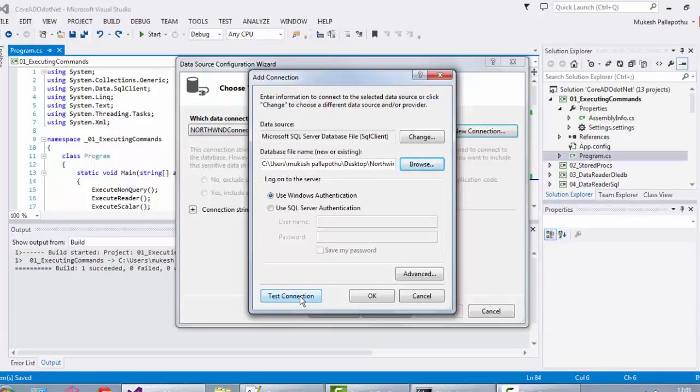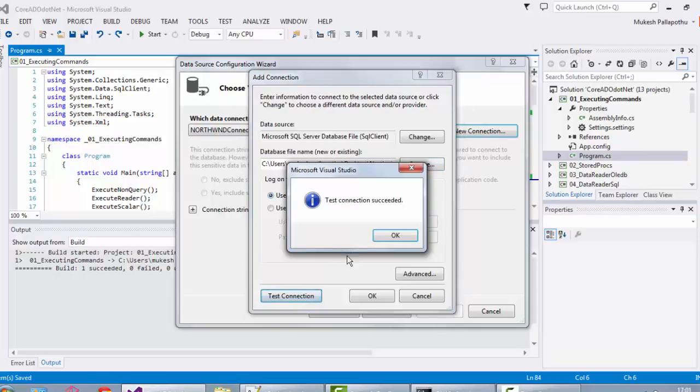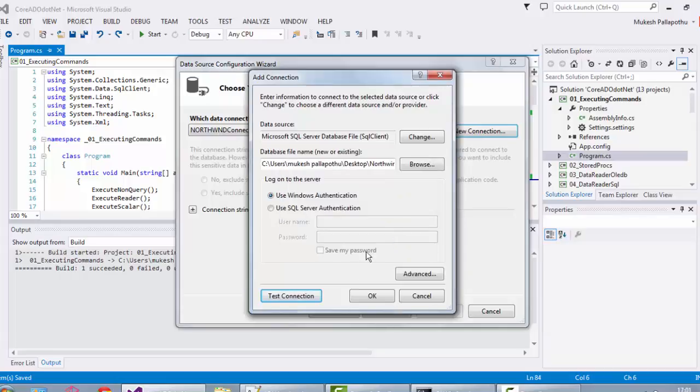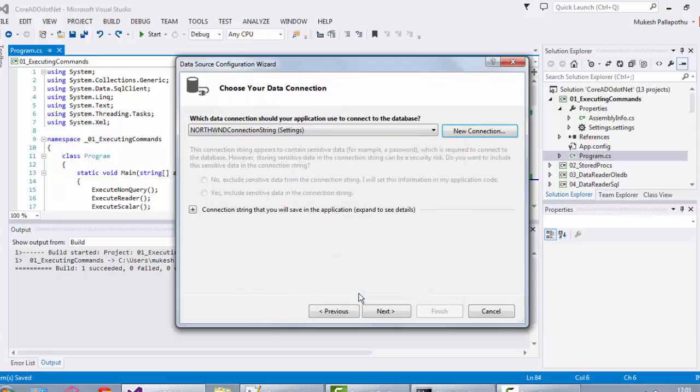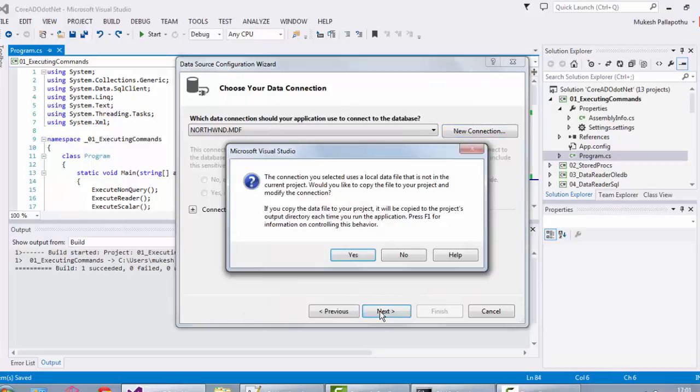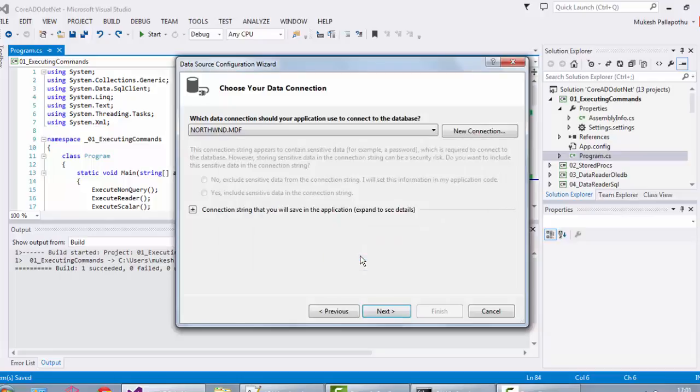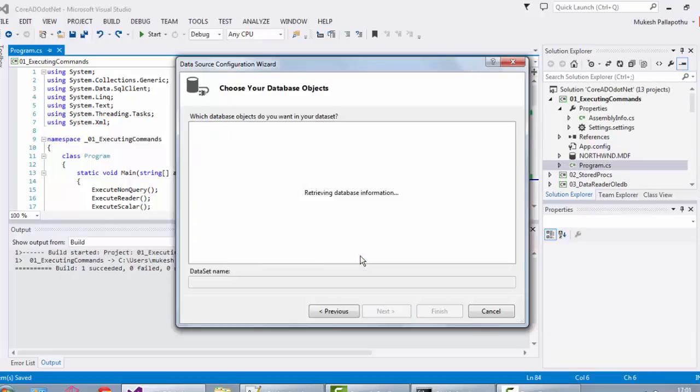Just make a test connection. We are fortunate that it has accepted, so click on OK. Now click on next button. Your MDF file is ready to use. You can see the MDF has been added to the solution explorer.